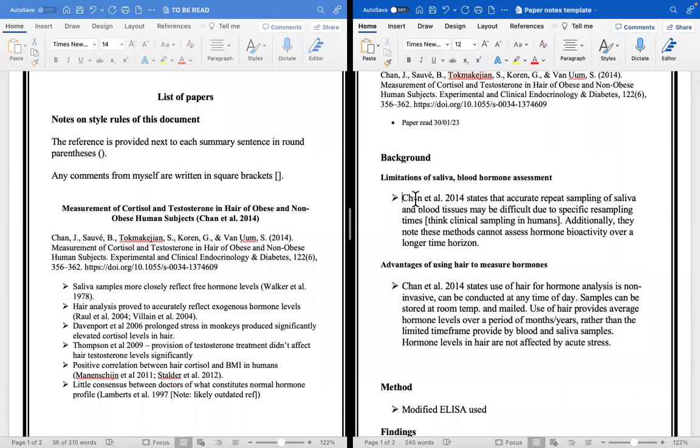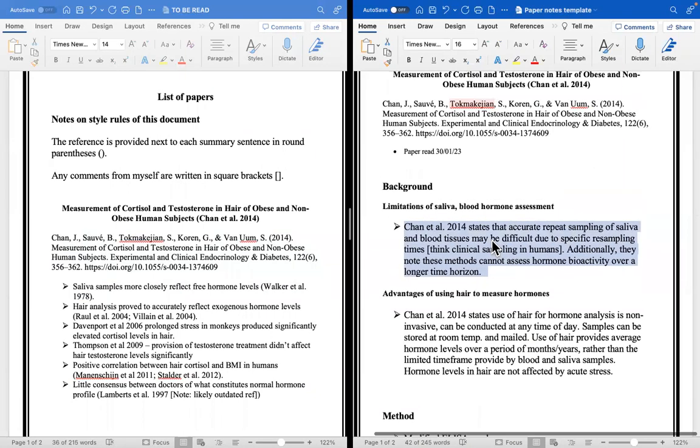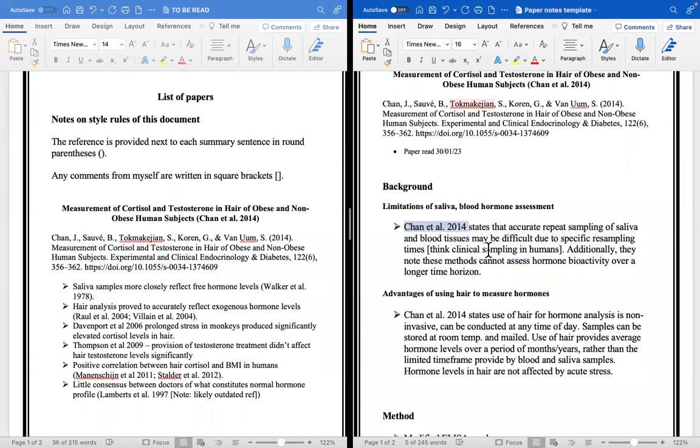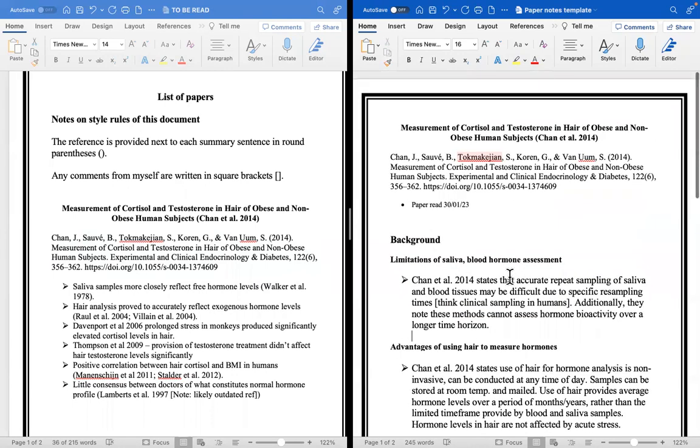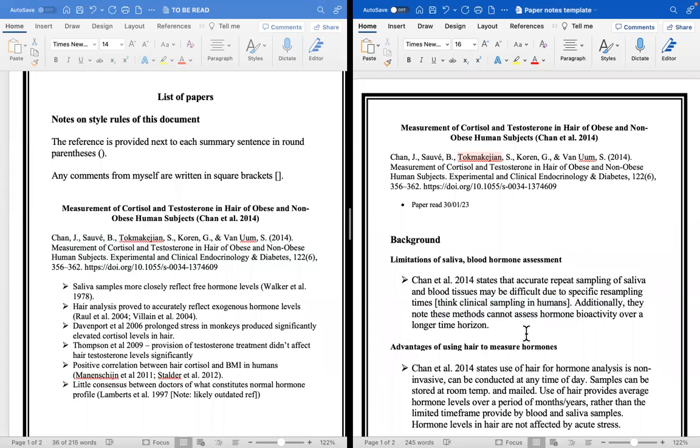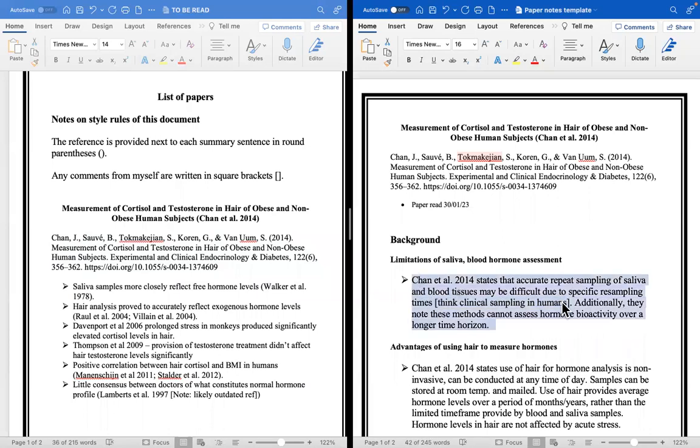This idea here, I've actually written it sort of in a little paragraph in a few sentences. So this paper is the paper we're looking at. Chern et al. 2014 states the accurate repeat sampling of saliva and blood tissues may be difficult due to specific resampling times. So what they were talking about here is that you can use saliva but there's so many quirks with it. For instance, what did the person just eat? Sampling times, just because you can collect the sample on this day, are you going to be able to collect it the next day to get an accurate comparison? So that fact there, and I've also written underneath, additionally they note these methods cannot assess the bioactivity of hormones over a longer time horizon.